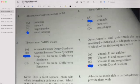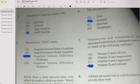Number two: What is the acronym of AIDS — A-I-D-S? If your answer is C, then you are correct. AIDS stands for Acquired Immunodeficiency Syndrome.